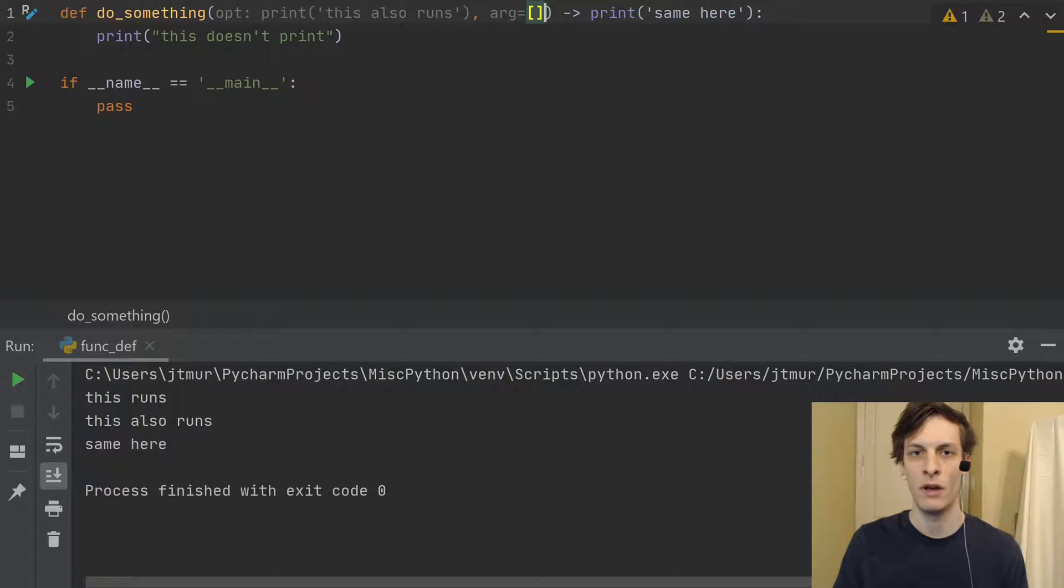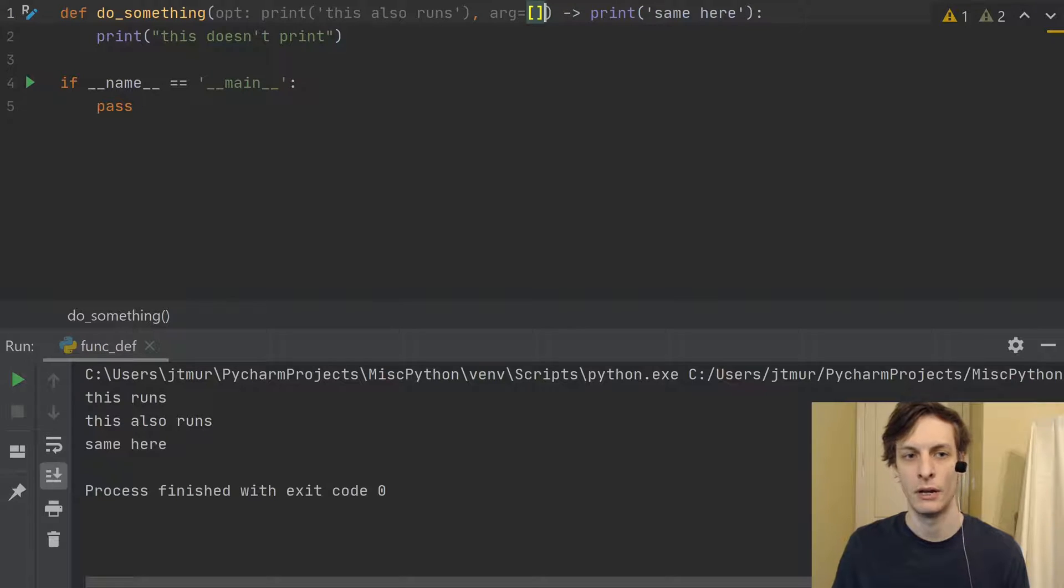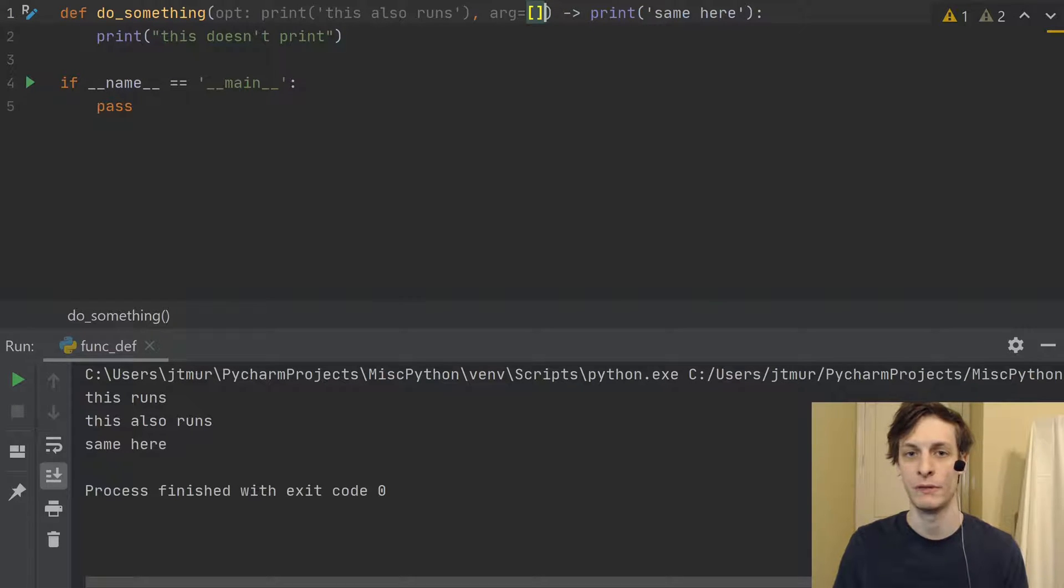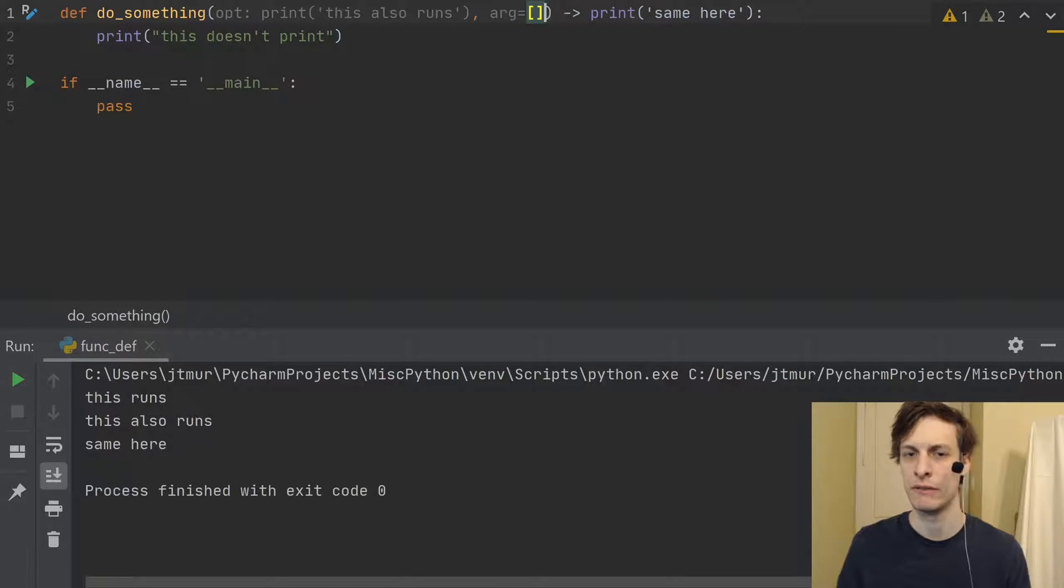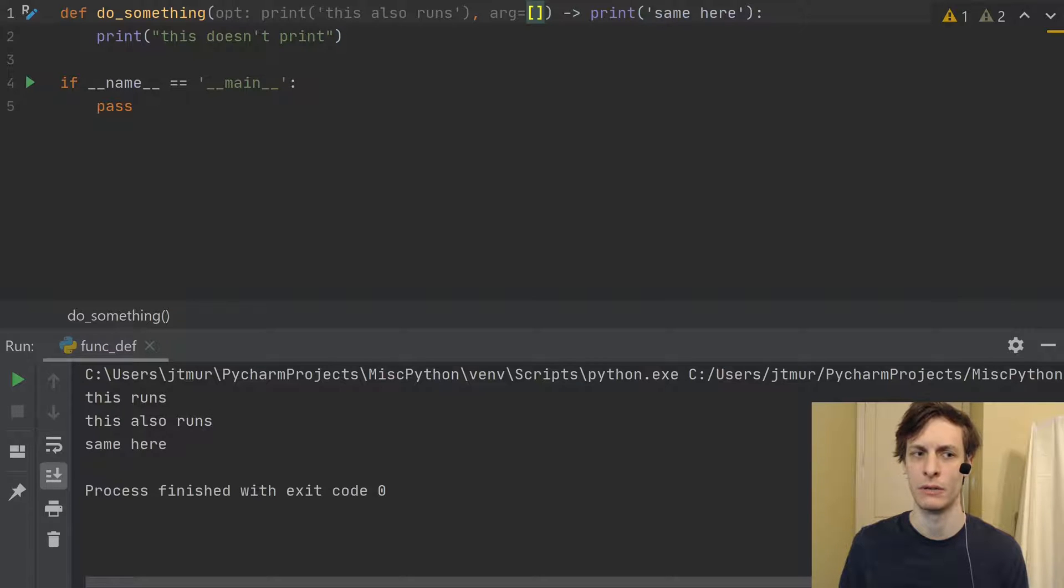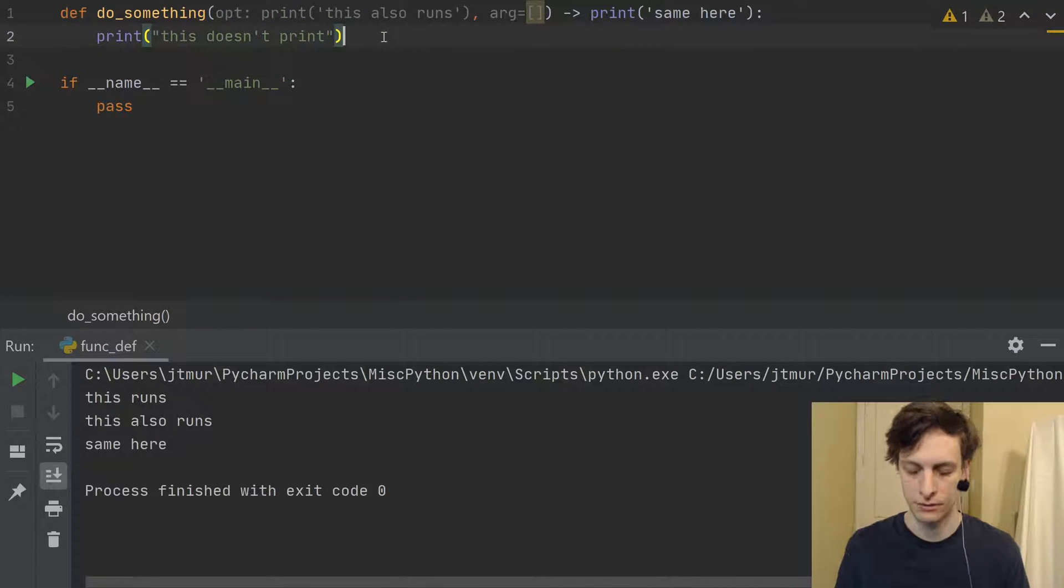And since it's the one that was there when the function was defined, any call to the function, even separate calls to the function, are going to be using the same list.